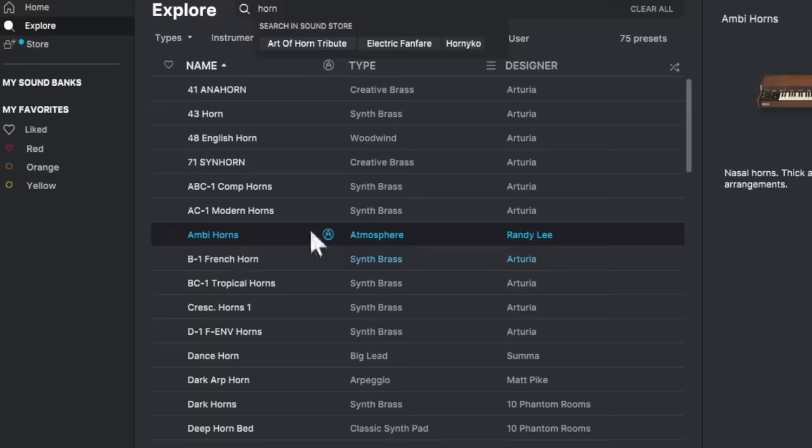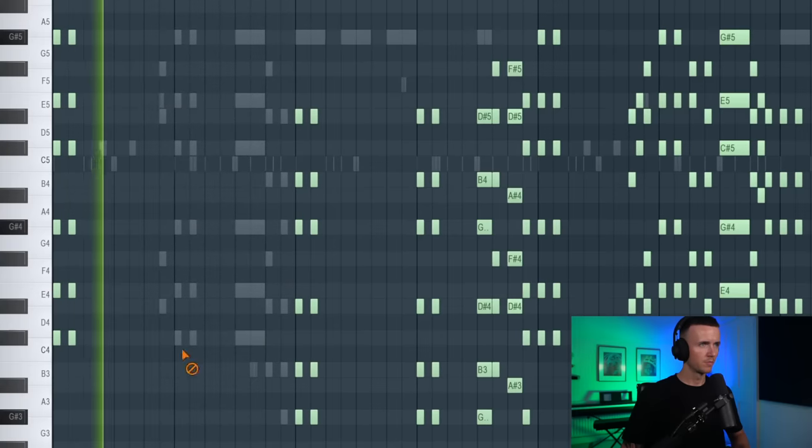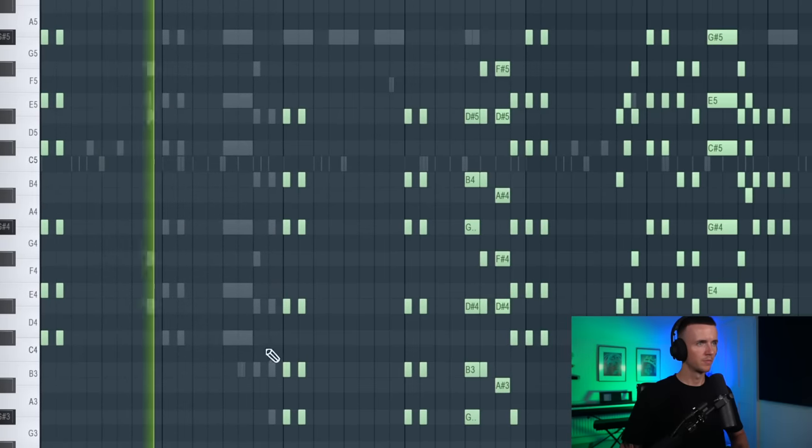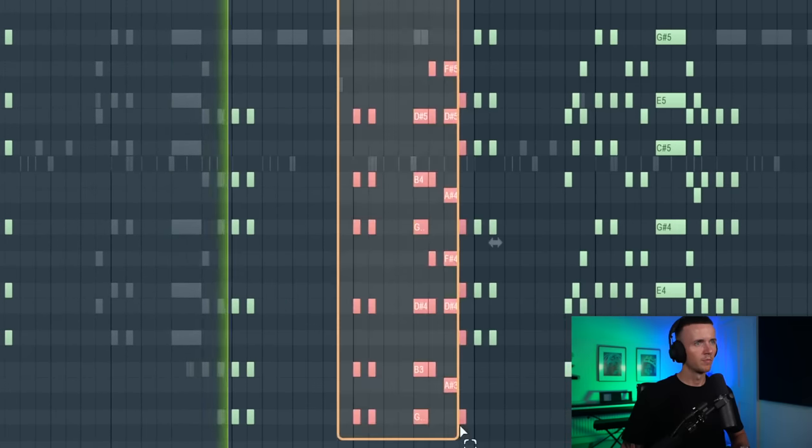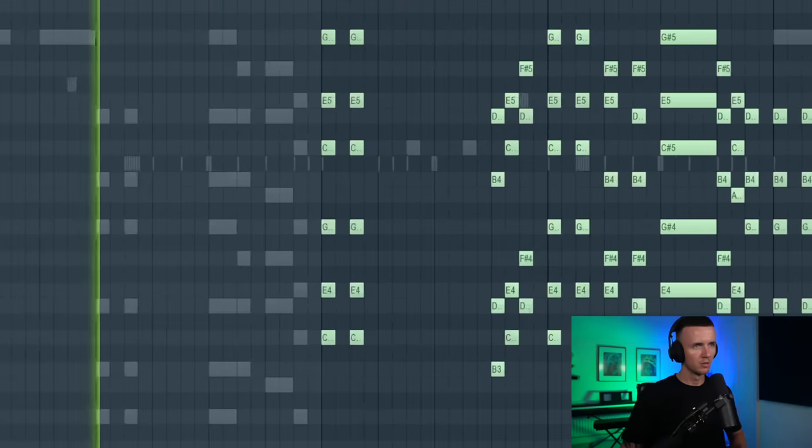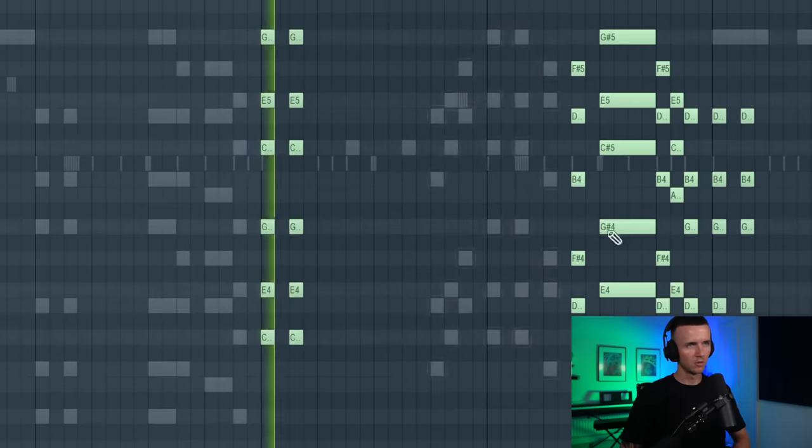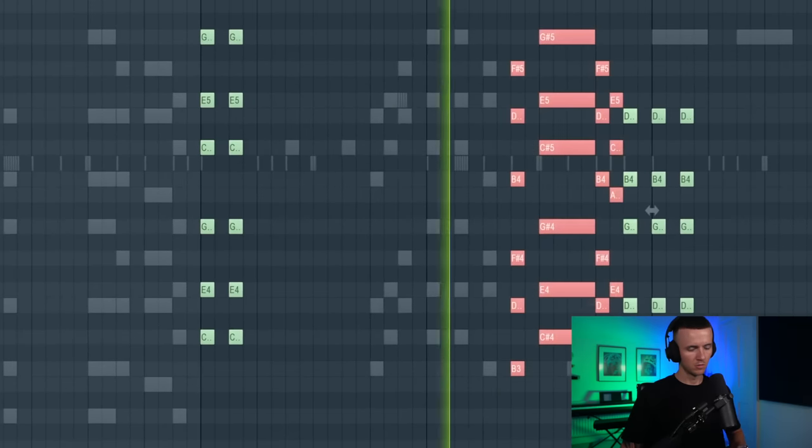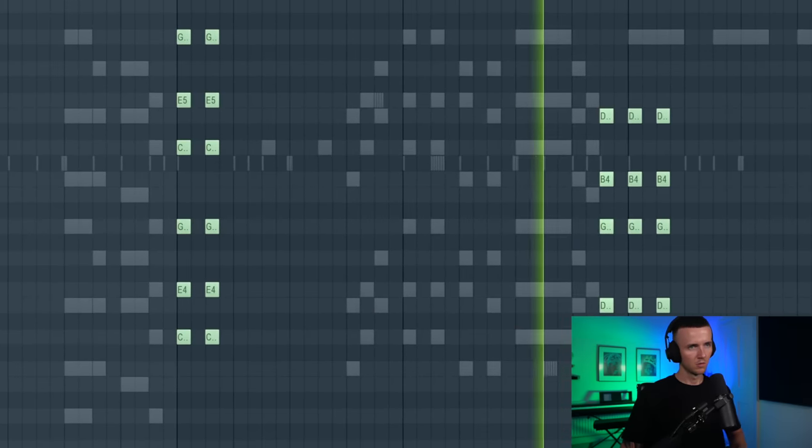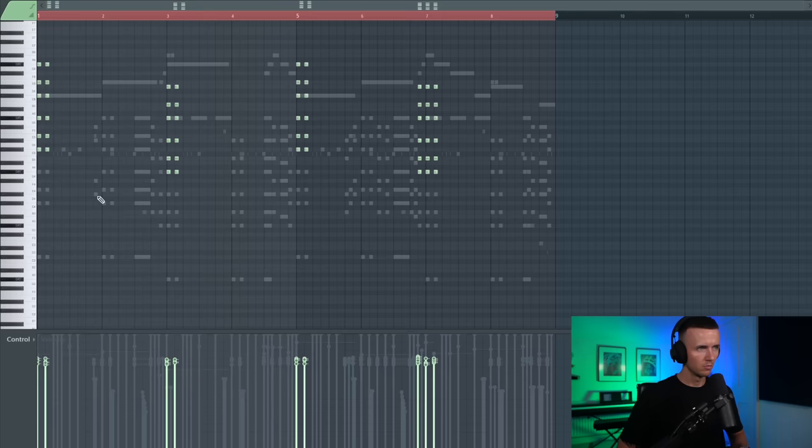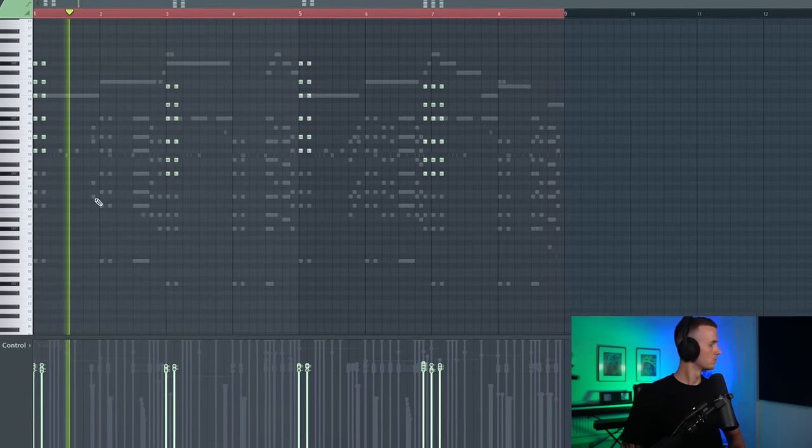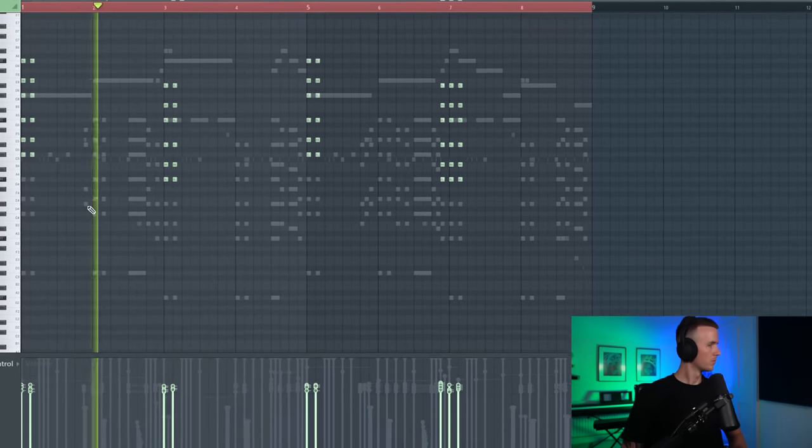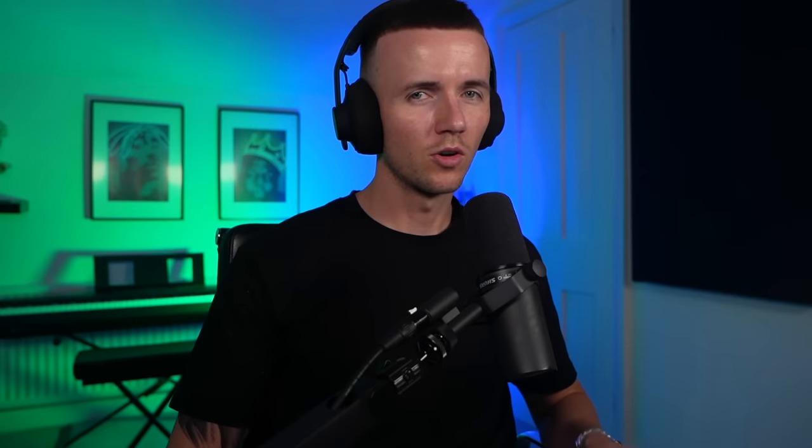I want to layer those horns with something just to give it more atmosphere. I found this preset in Analog Lab but I think I just want to keep the first few notes in something like this. This adds a bit more texture. Maybe up an octave though. Yeah I think that sounds hard. Could use that in a hook or something.